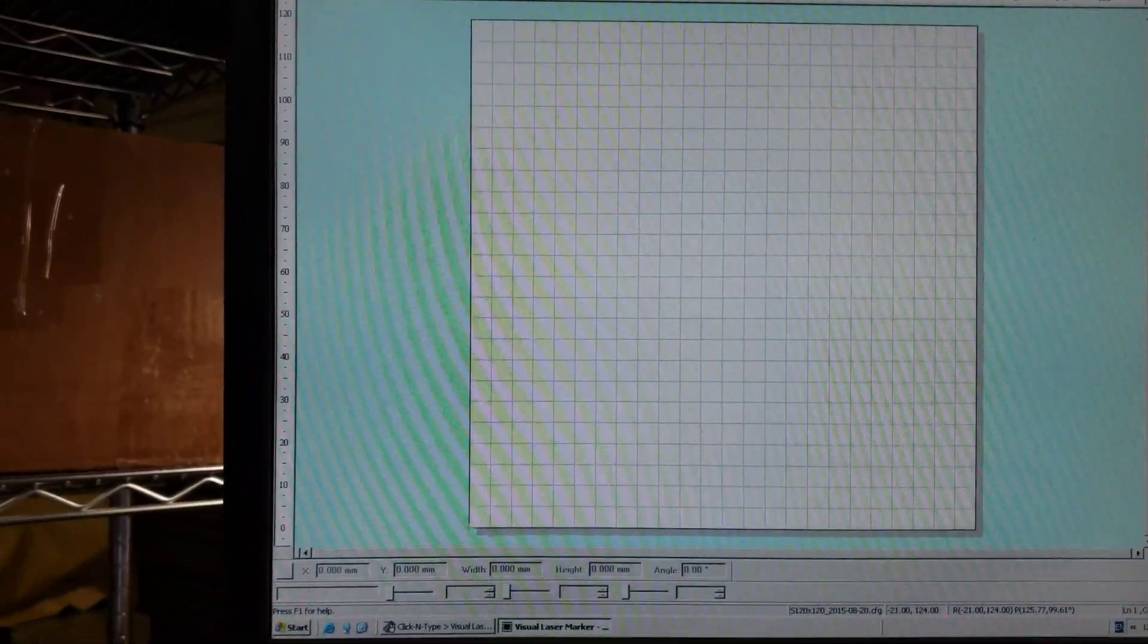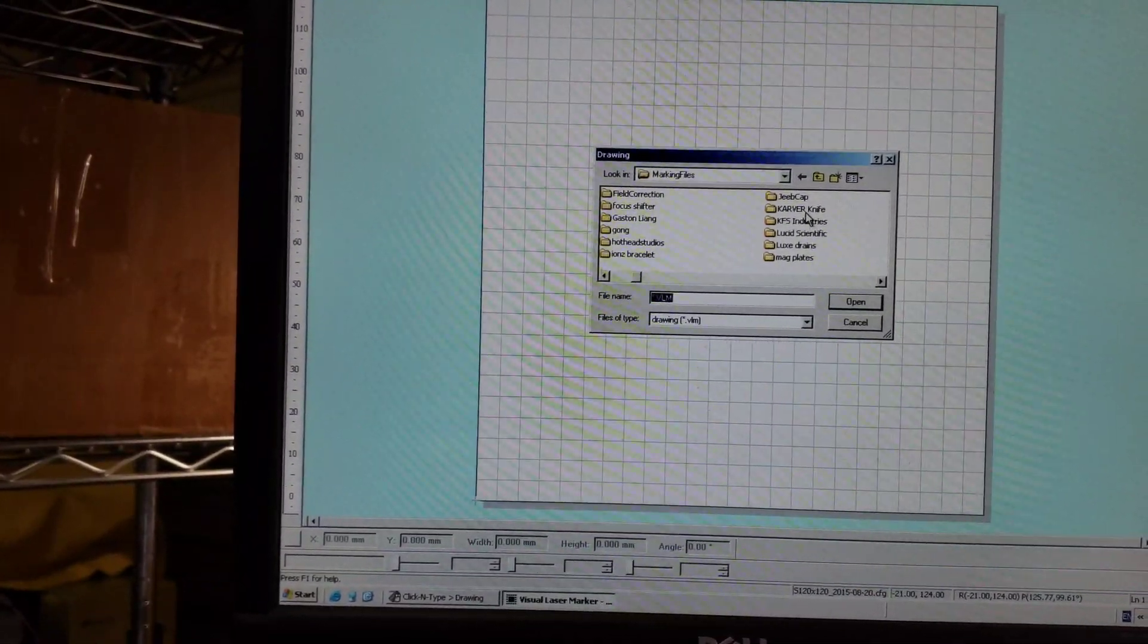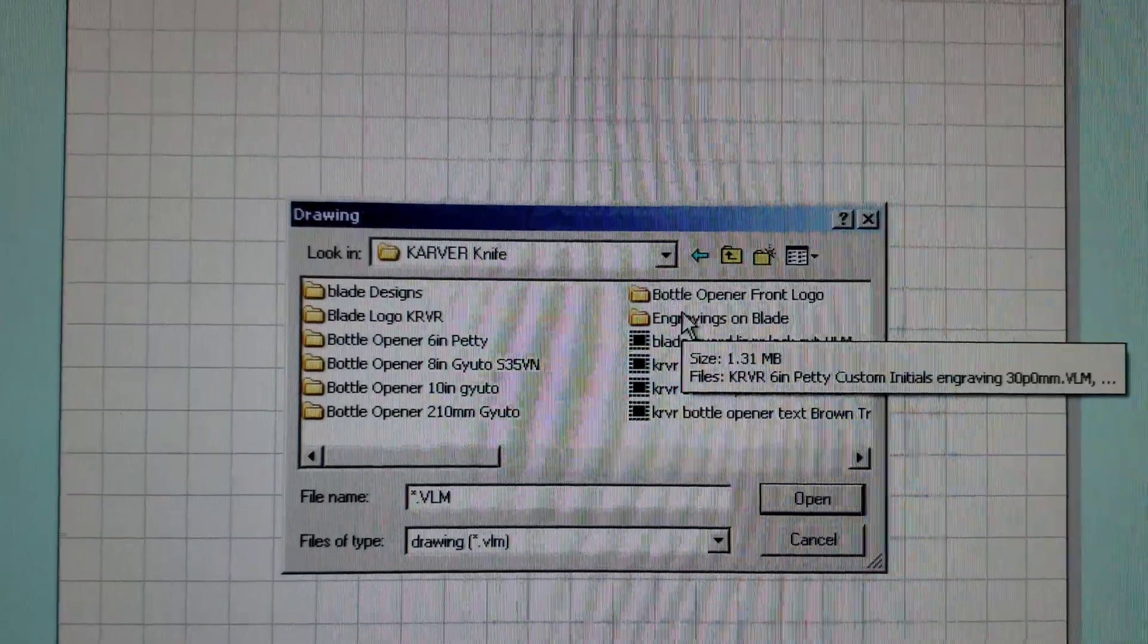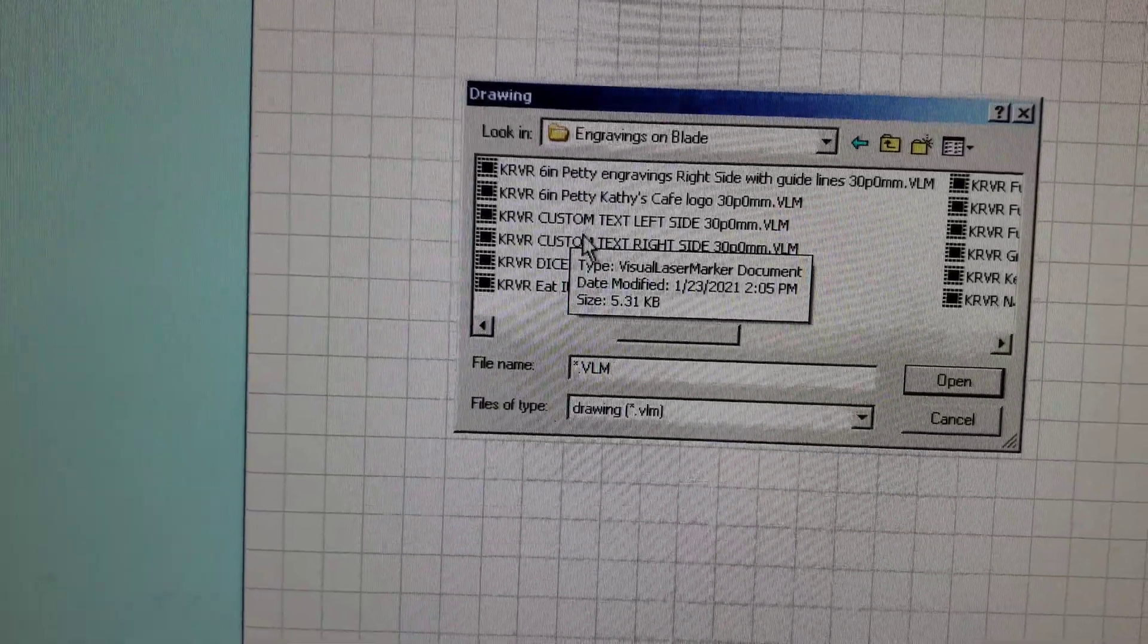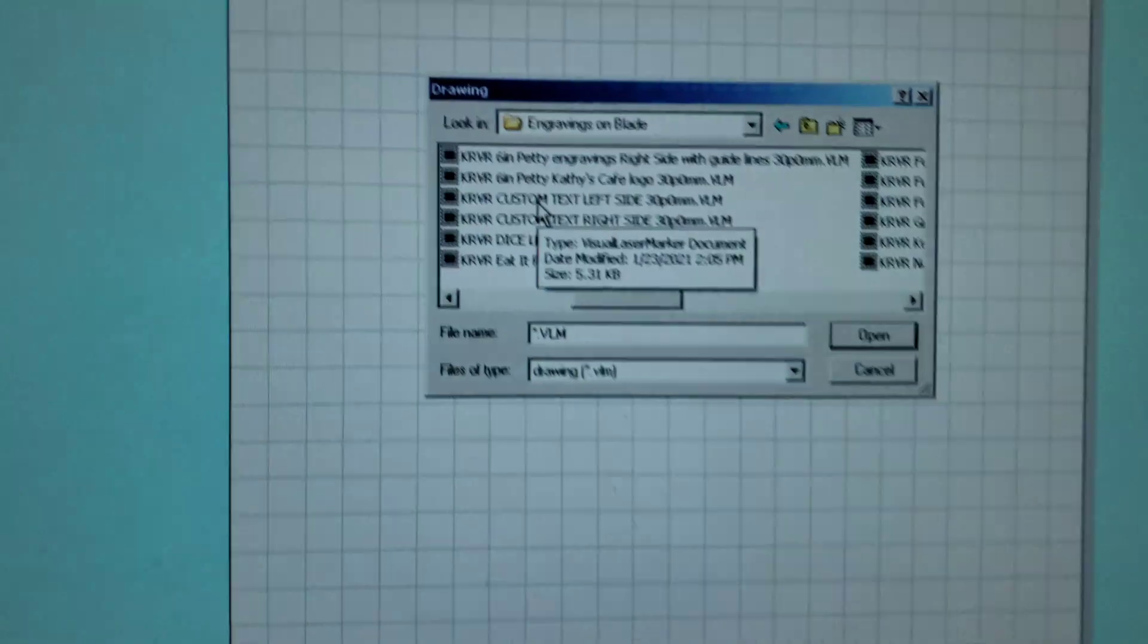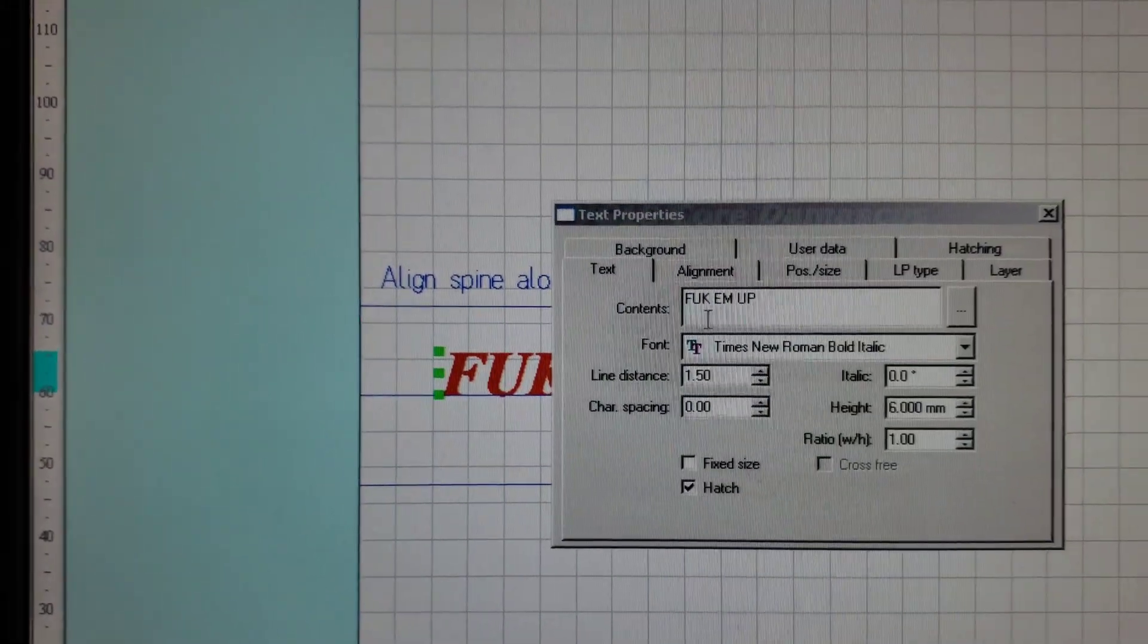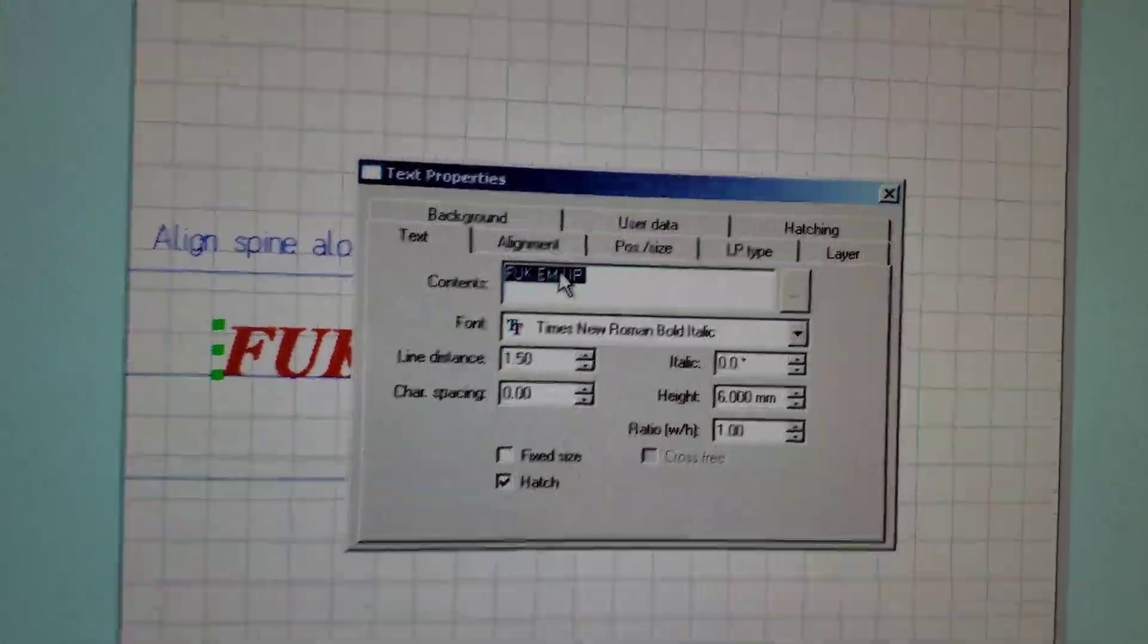First thing to do is to open the file, the generic file, so go to Carver Engravings on Blade, and Carver Custom Text Left or Right Side. In this case, this is the left side of the knife, so if you're holding the knife with the edge down away from you, that will be the left side. This was the last engraving we did, and now we're going to engrave on there Hoot and Atlas.